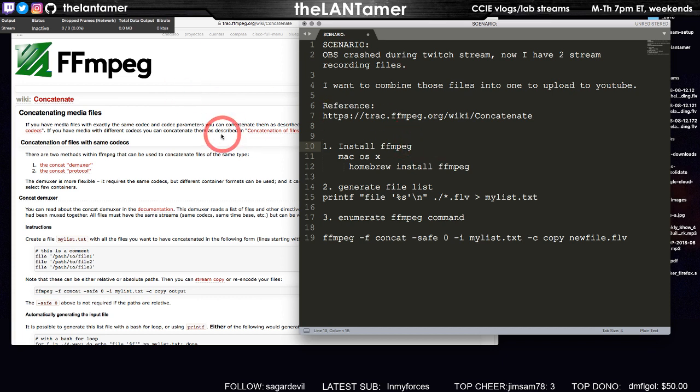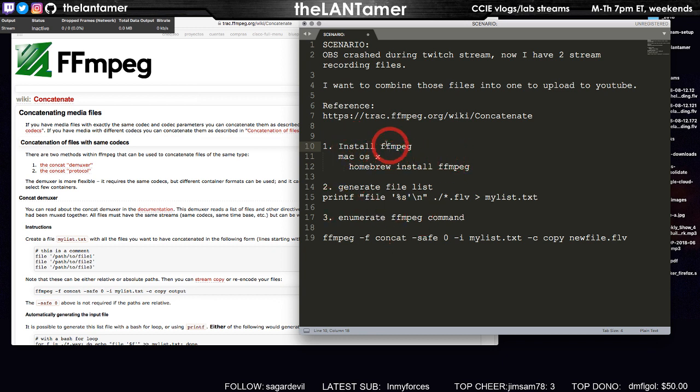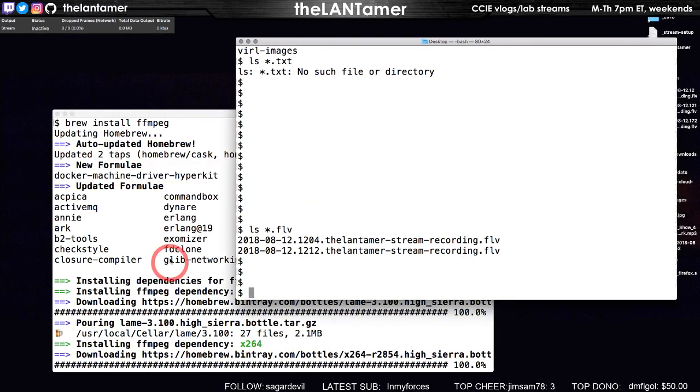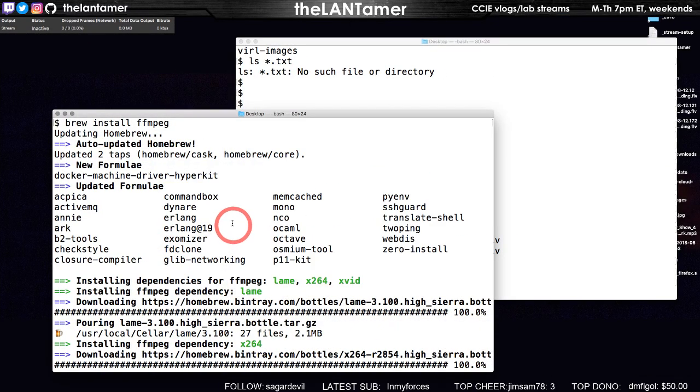FFmpeg. So what you need to do is there's three steps. One, you're going to need to install FFmpeg, and on Mac OS X you can use homebrew. I've done that already and it's showing here brew install FFmpeg.